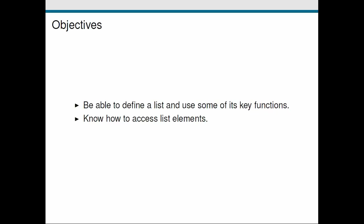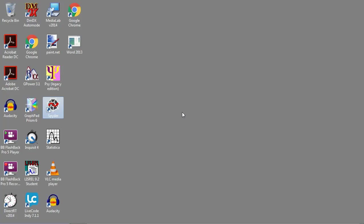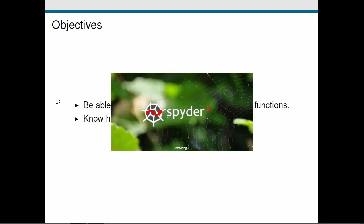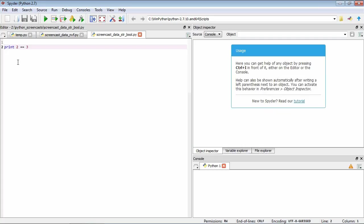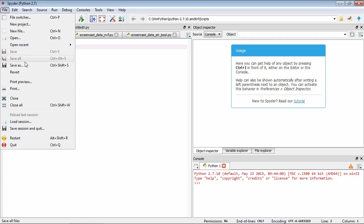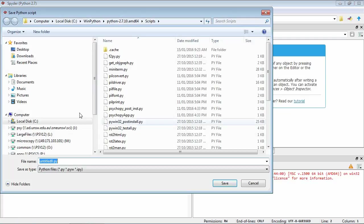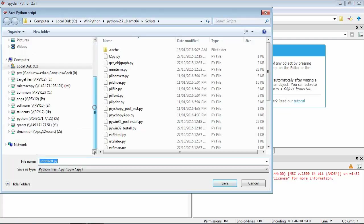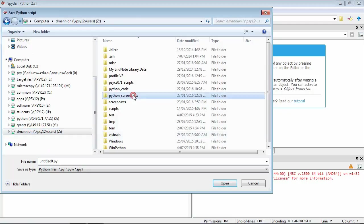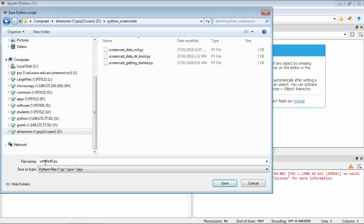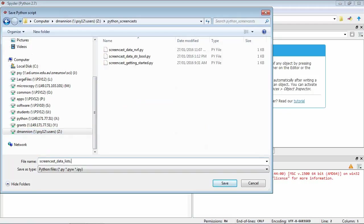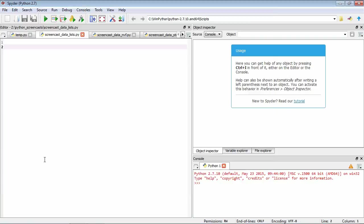As usual, we'll start up by starting Spyder and give ourselves a blank file. So what is a list? A list is a collection of data. For example, we could have a list of numbers.